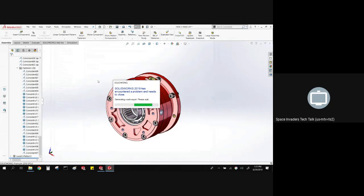Just after I said it was more stable — it crashes. It crashes much faster than 2018. I wanted you to know that this was not recorded; this is live.